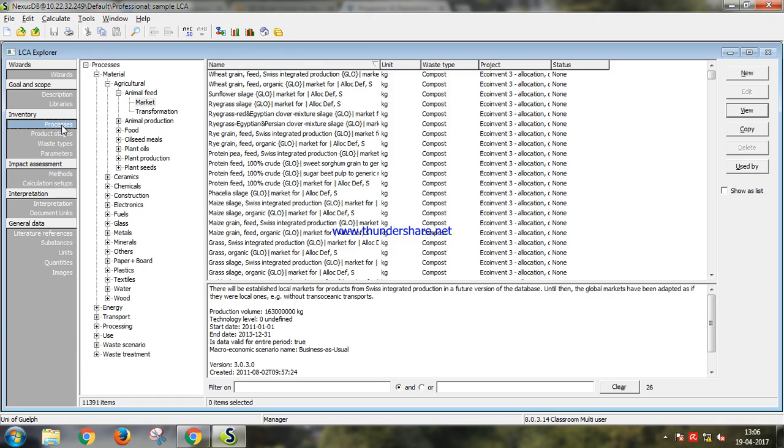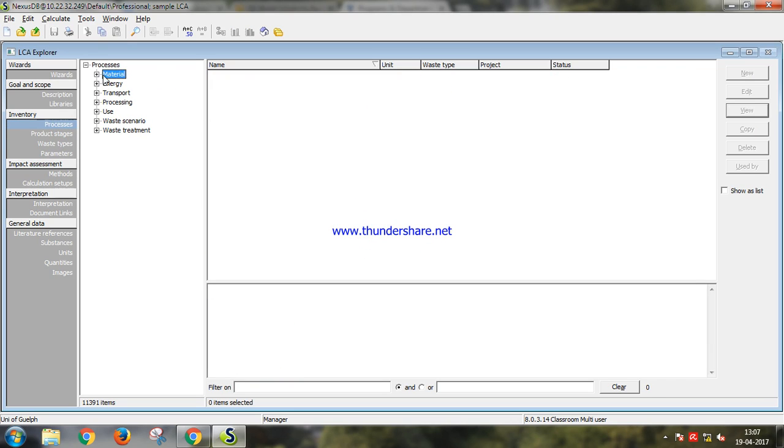Then we have inventory. The processes of the library that we have chosen come in this section. Here you can input all your data.